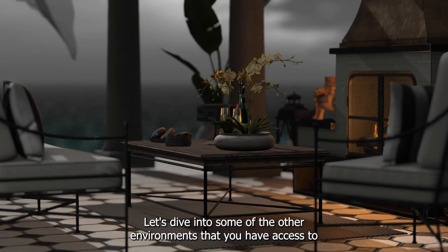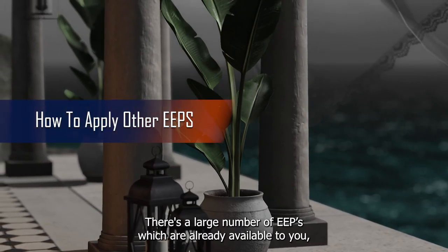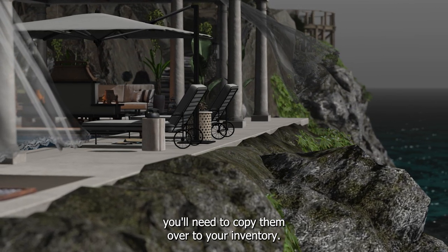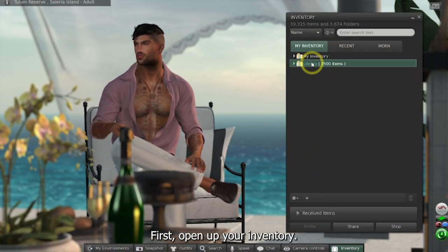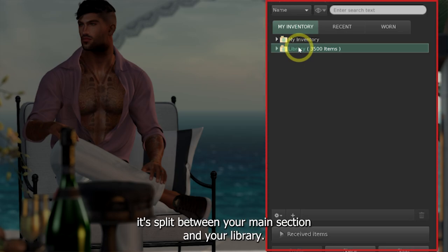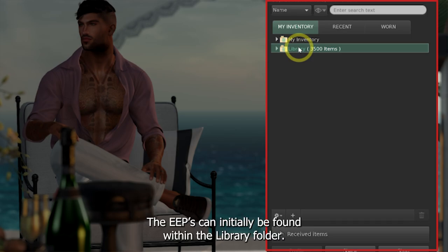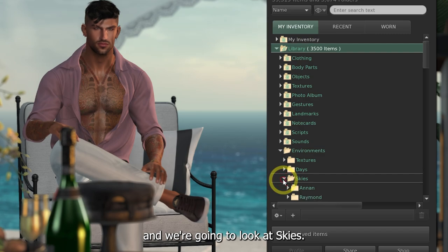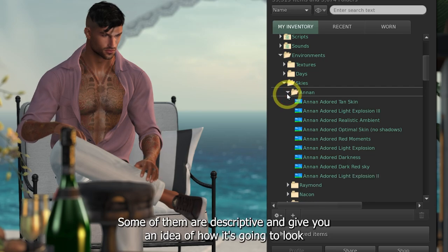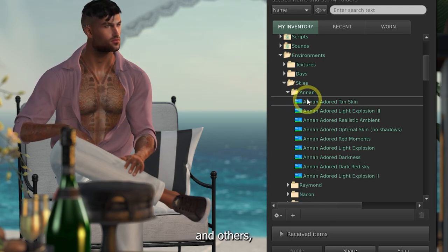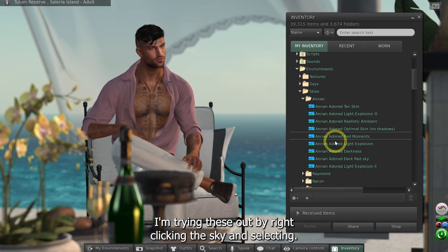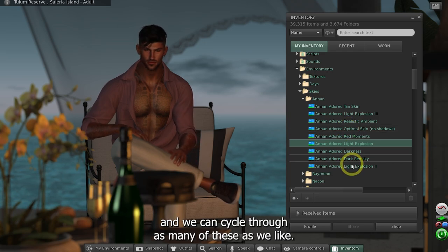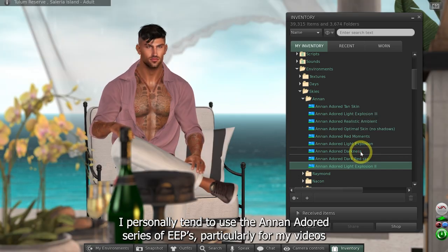Let's dive into some of the other environments you have access to from within the viewer. There's a large number of EEPs which are already available to you, and these are a lot more dynamic than the basic settings we looked at before. The first time you ever make use of these, you'll need to copy them over to your inventory. Open up your inventory, collapse all your folders, and you'll see it's split between your main section and your library. The EEPs can initially be found within the library folder, so open that up, then go to Environments and Skies. Each of the skies have been grouped and named with different titles. I'm trying these out by right-clicking the sky and selecting Apply Only to Myself. I personally tend to use the Anna and Adored series of EEPs, particularly in my videos and adverts.